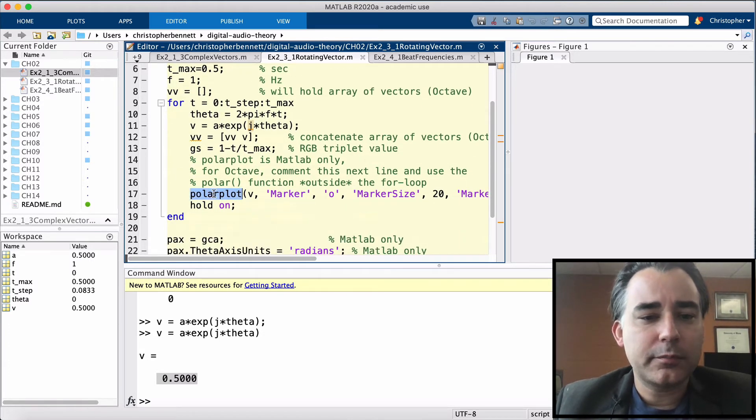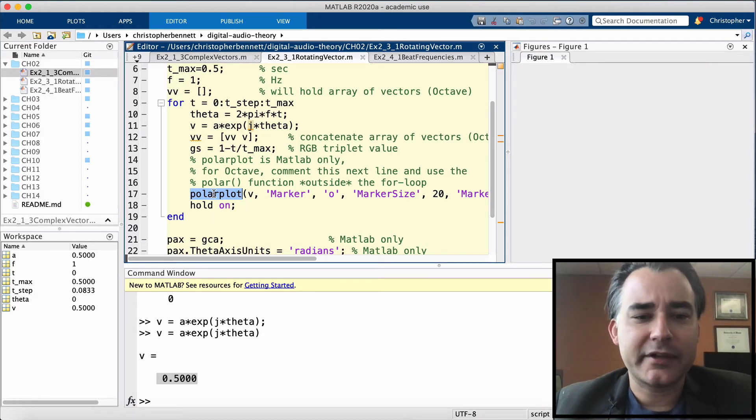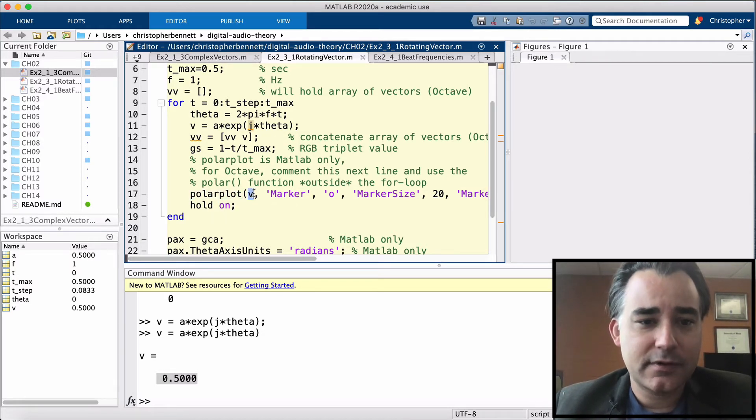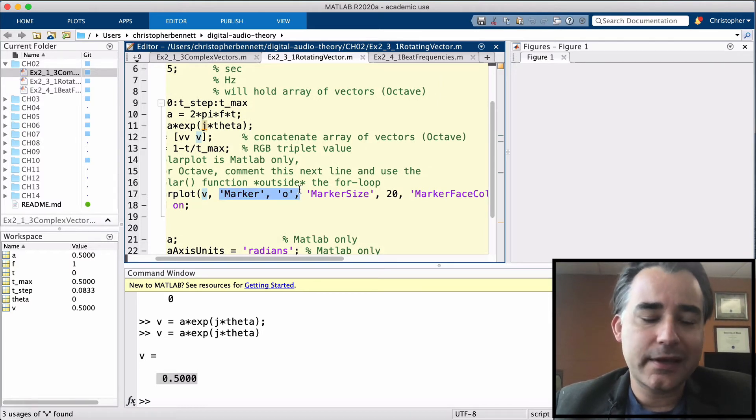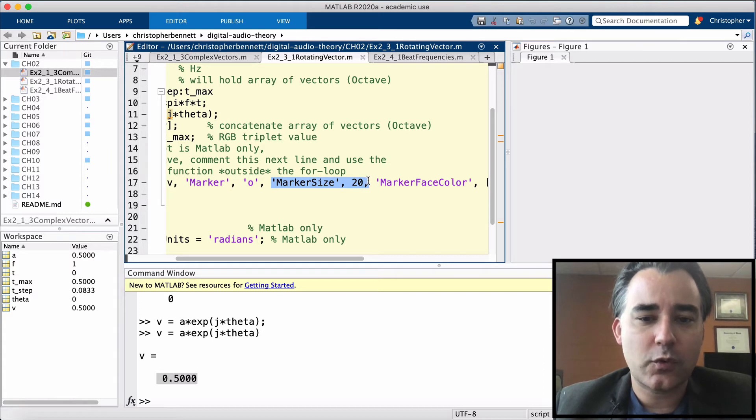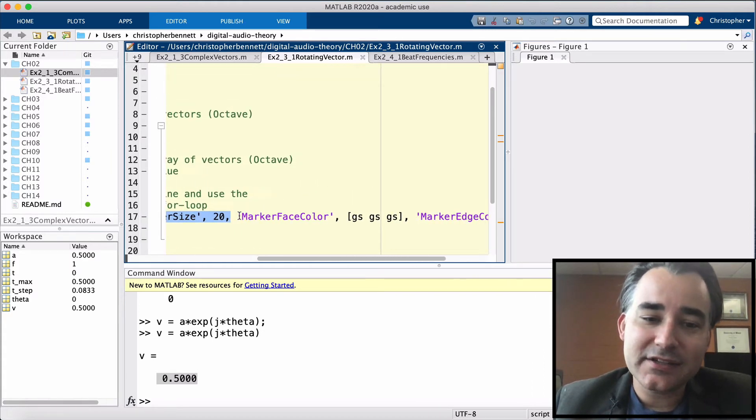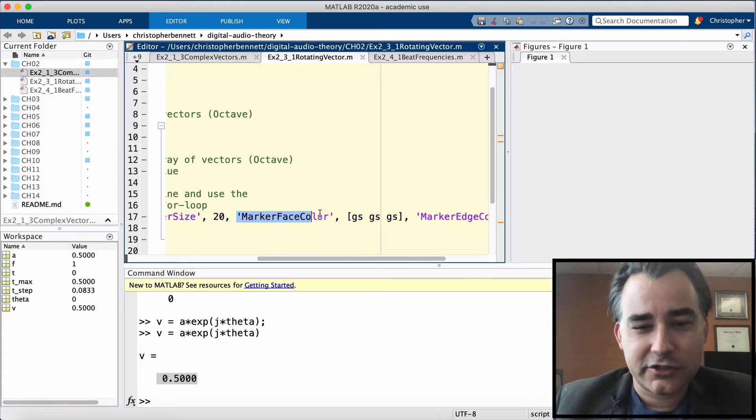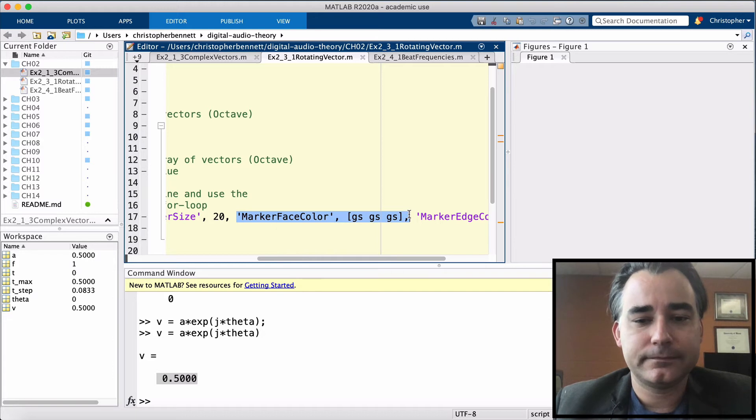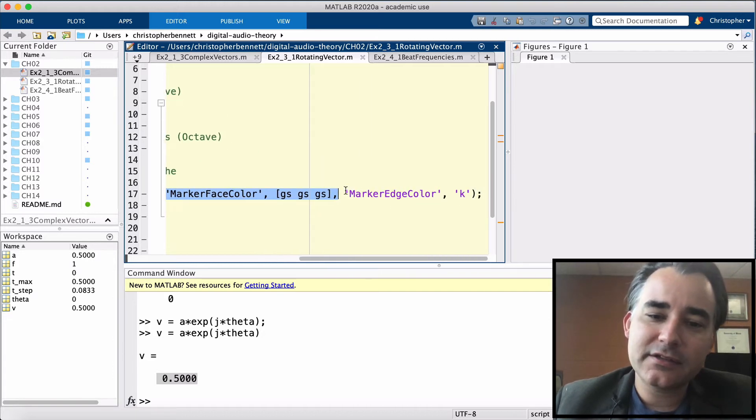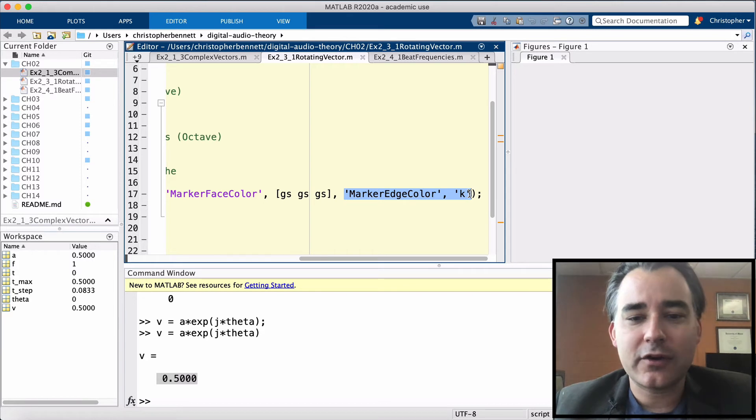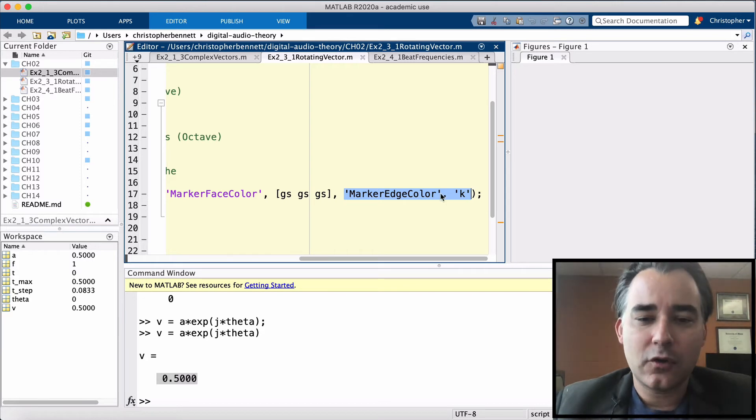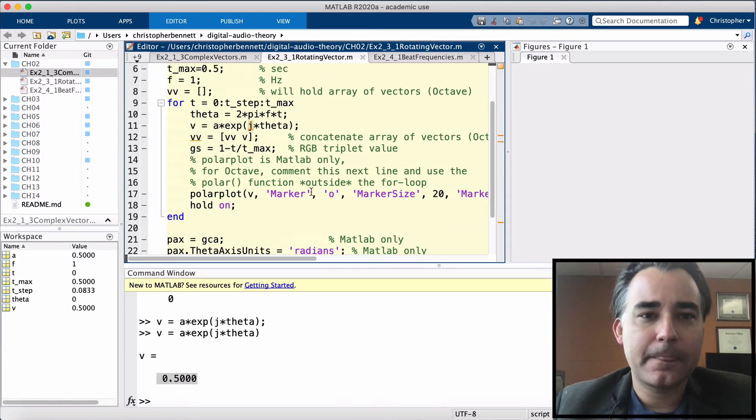So we're going to use polar plot, same as we used in the last programming example. We're going to pass our complex vector. We're going to set the marker to be a circle. We'll make it fairly large, 20. We're going to set its color to this changing grayscale value. And since some of the colors are going to be pretty light gray or close to white, we'll give it an edge, a black edge, so that we can clearly see where it is.